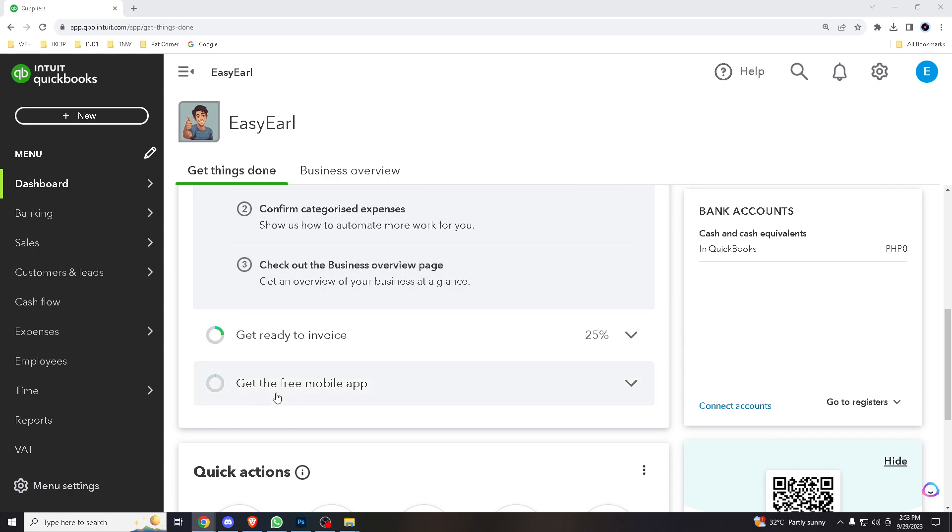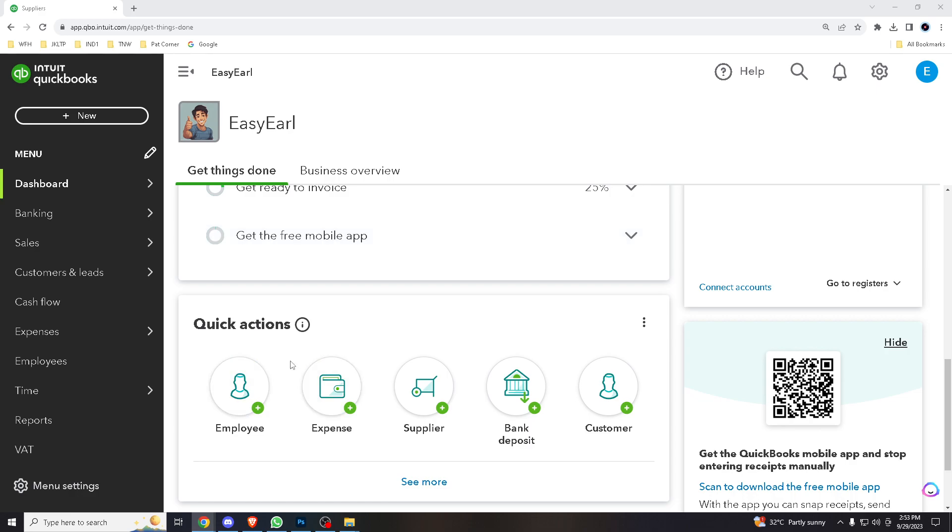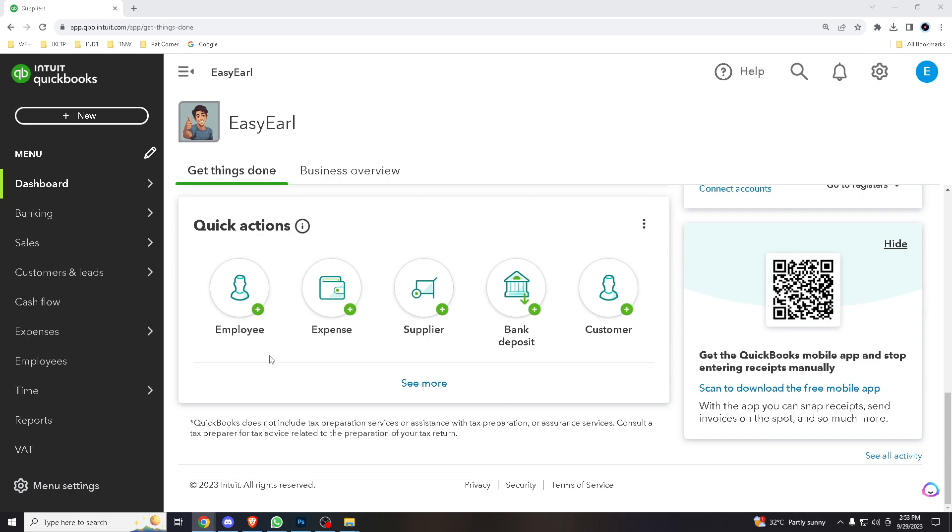And for all of you returning viewers, thank you for your continued support. You're the reason we keep doing what we love. Now, importing data from Excel into QuickBooks Online offers several advantages.